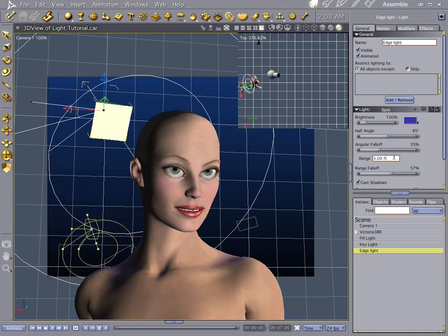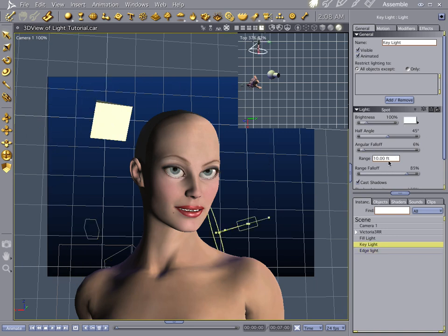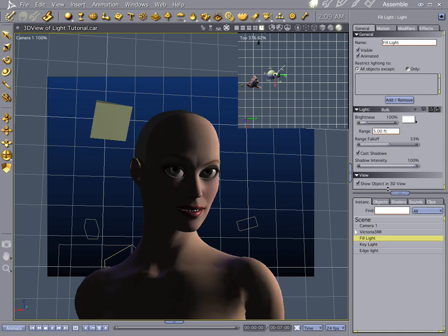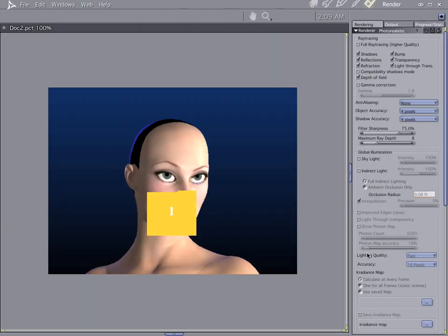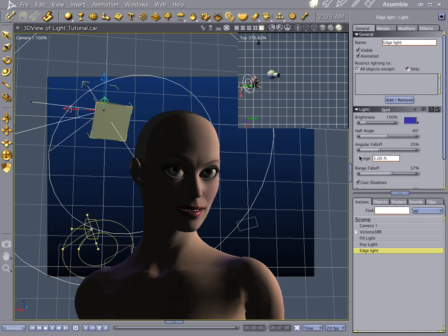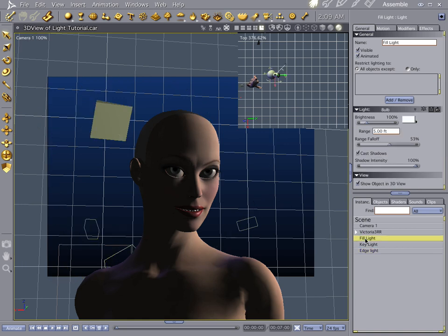Now, you notice in all my lights, the range falloff isn't 400 like it comes in standard. I've brought them down so that they'd be closer to the subject. Don't even mess with the range falloff on that. Let's go to the fill light.